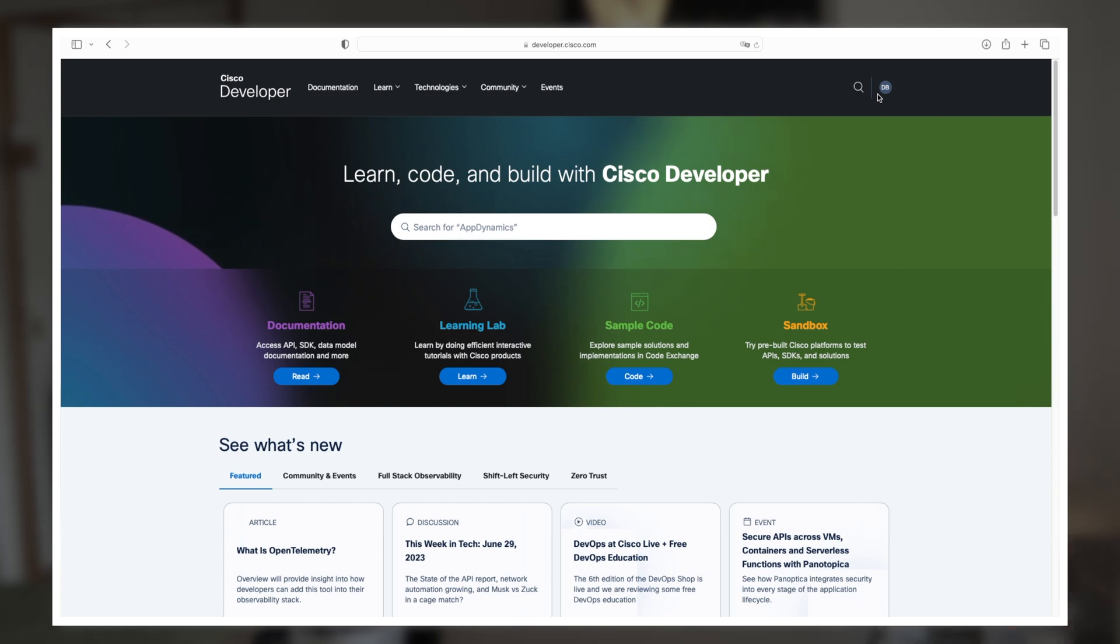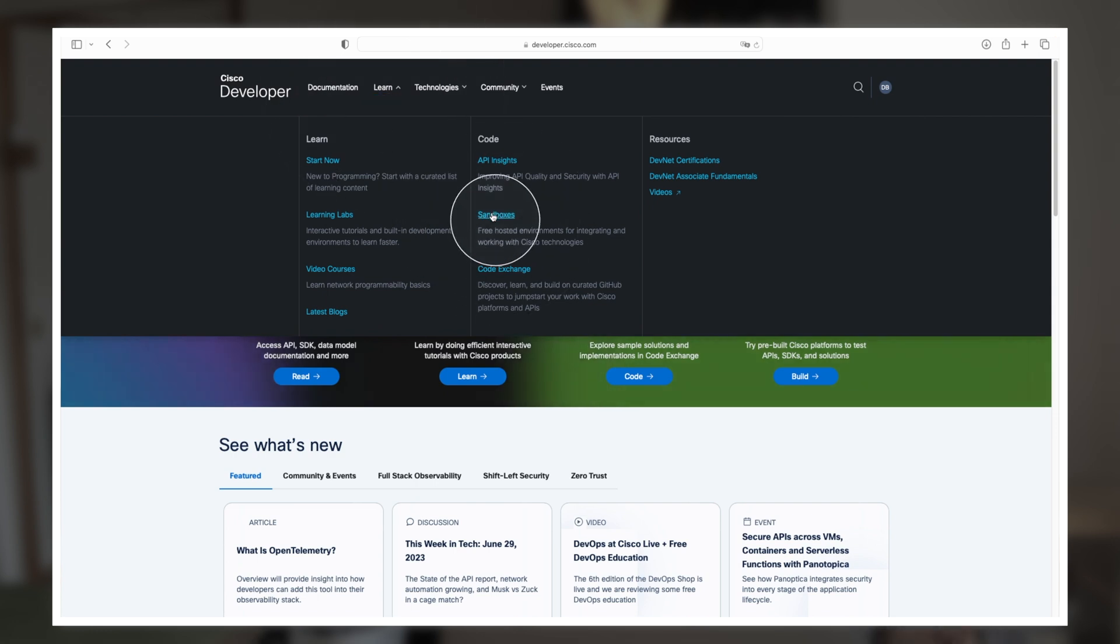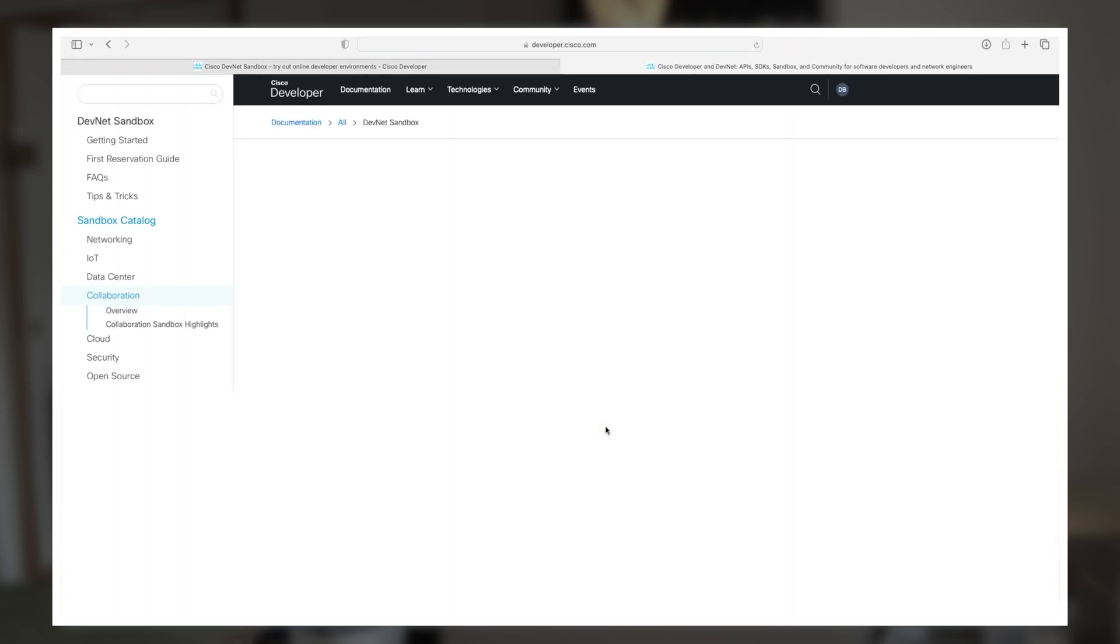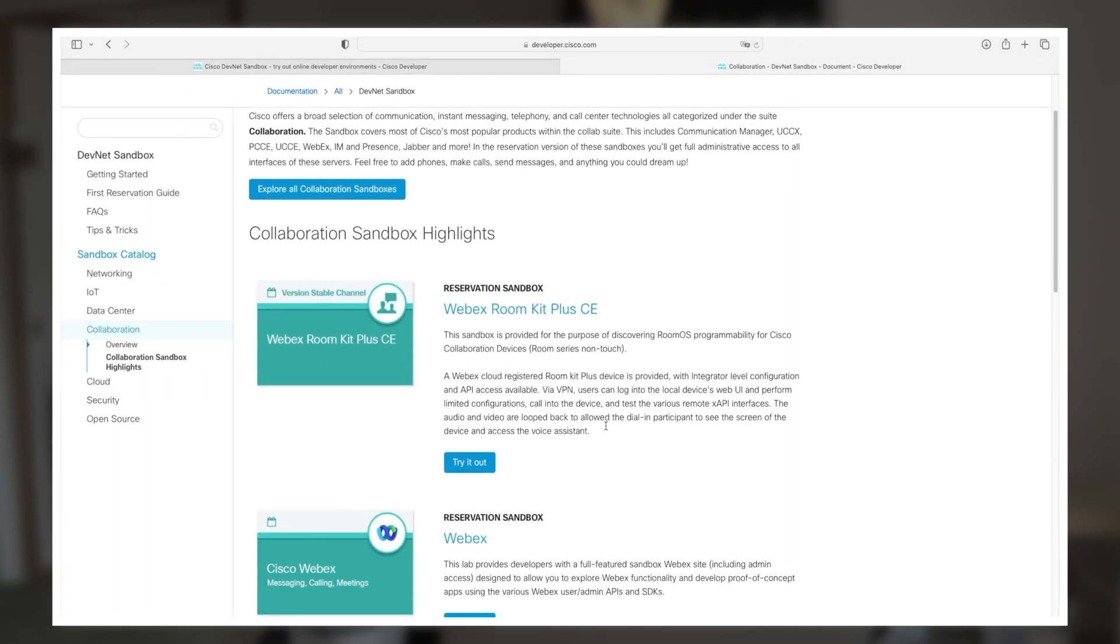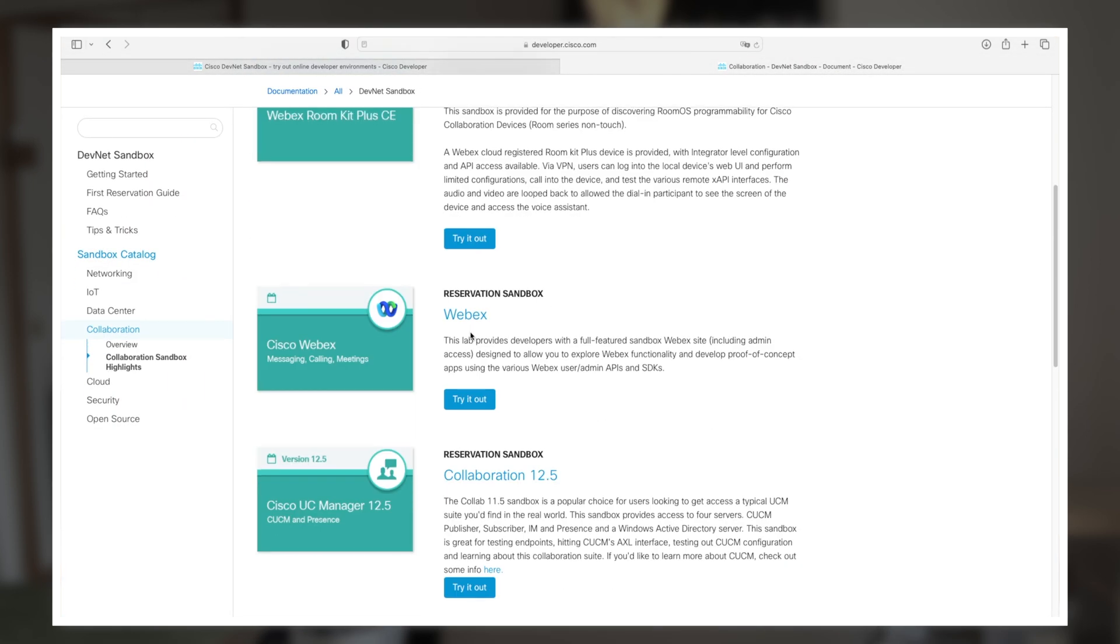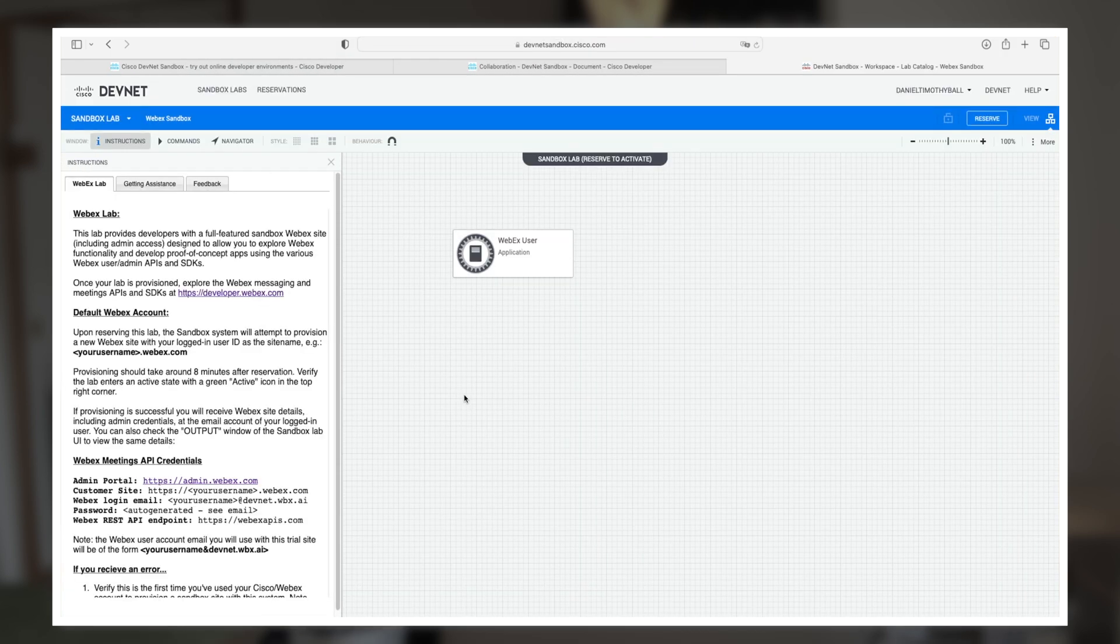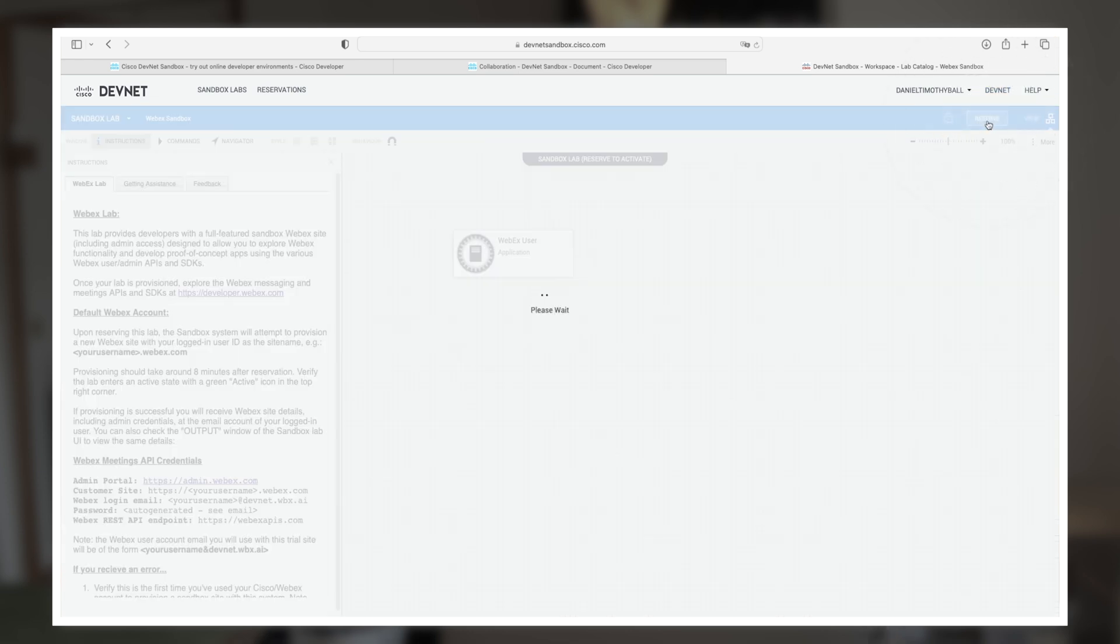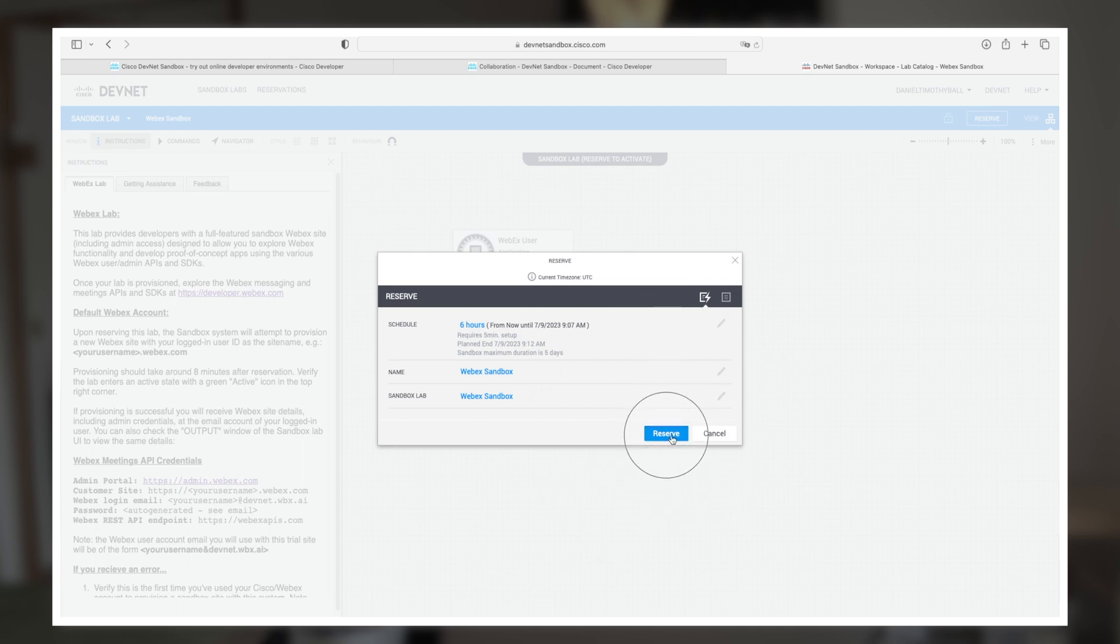Once you're logged in, at the top of the page, we're going to click Learn. Then we'll come down here and click Sandboxes. We'll select Collaboration. Then we'll just scroll down to where it says Webex and try it out. From here, we're going to go up to the top right-hand corner and click Reserve. Once you click Reserve, you'll get this little pop-up window and just click Reserve again.